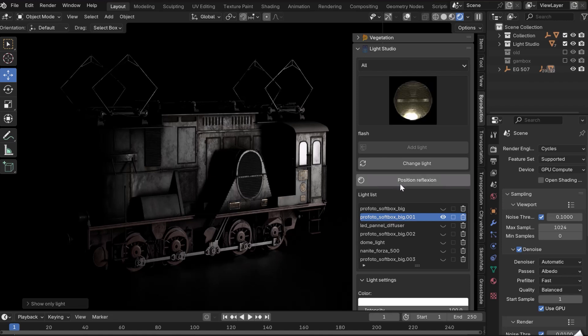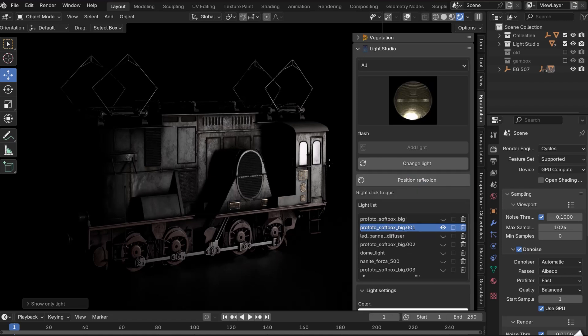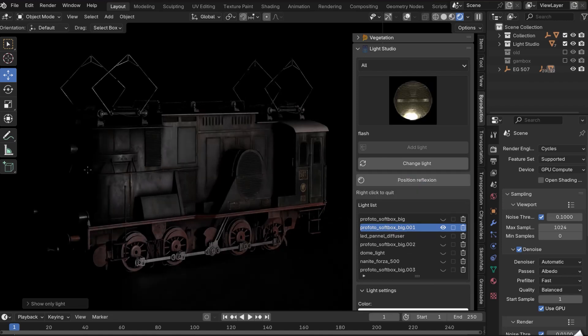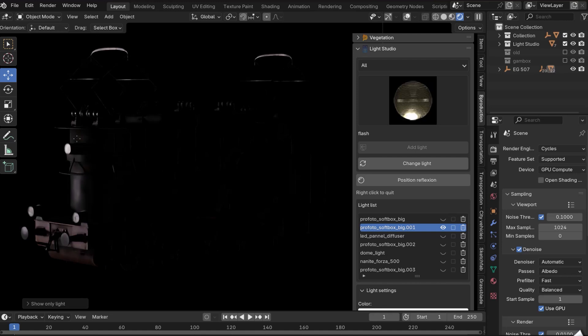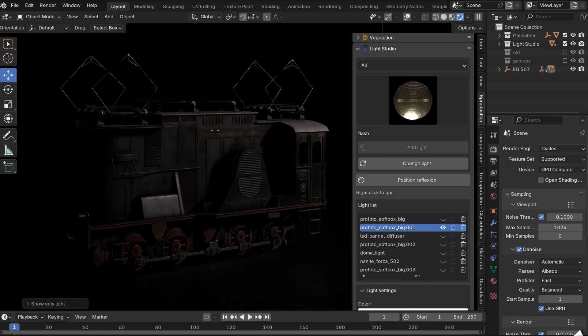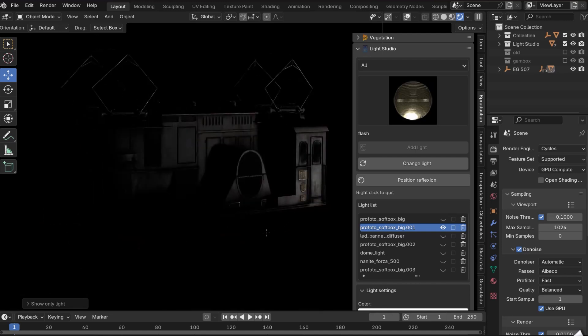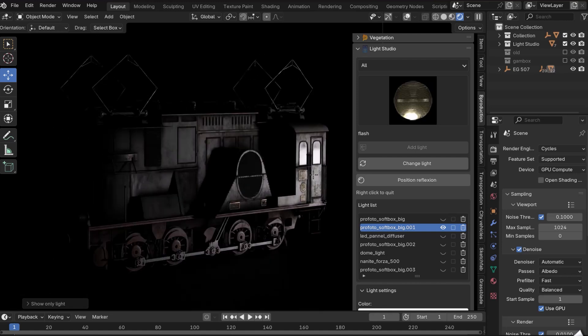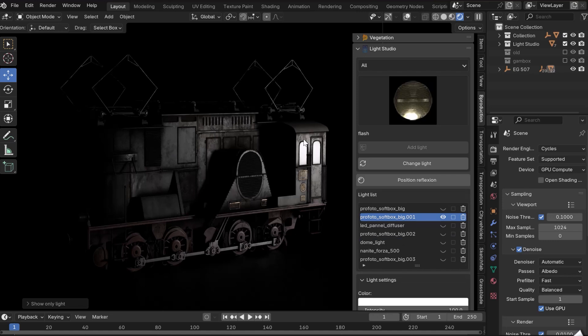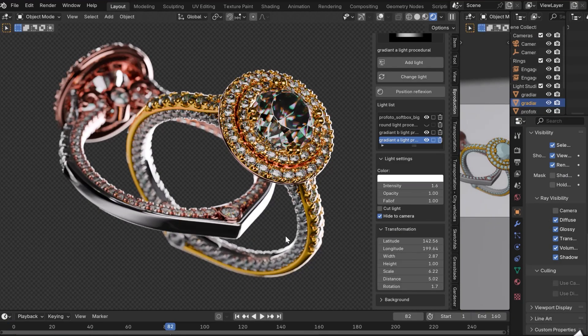Here's a very interesting option, the Position Reflection button. By clicking on the object with the left mouse button, you can position your lamp precisely on the object to illuminate a specific area. When you're happy with the placement of the light, right-click to exit this mode.